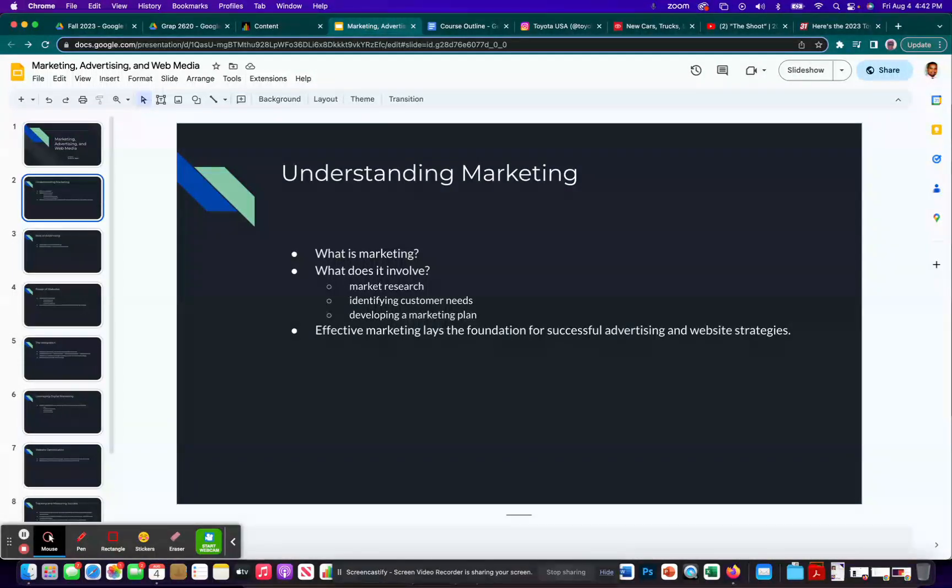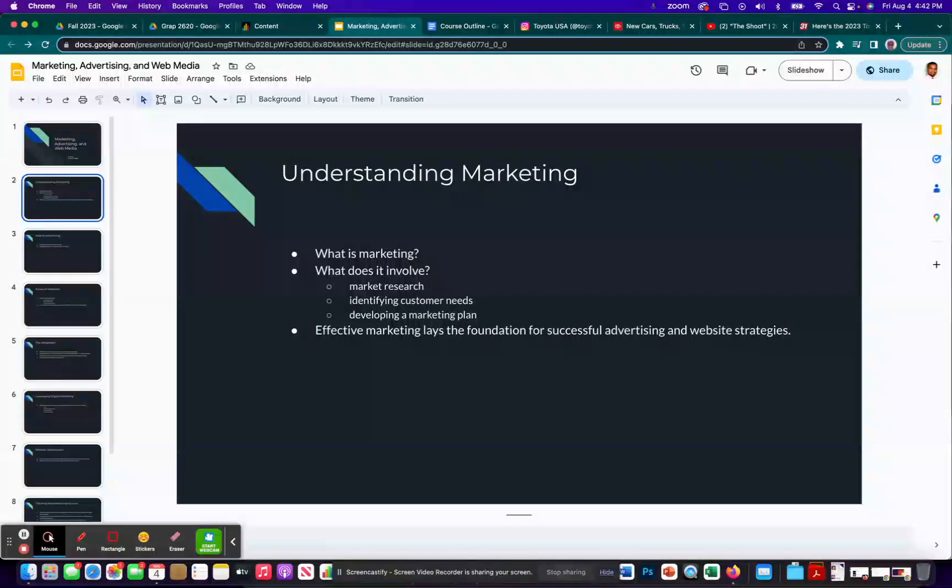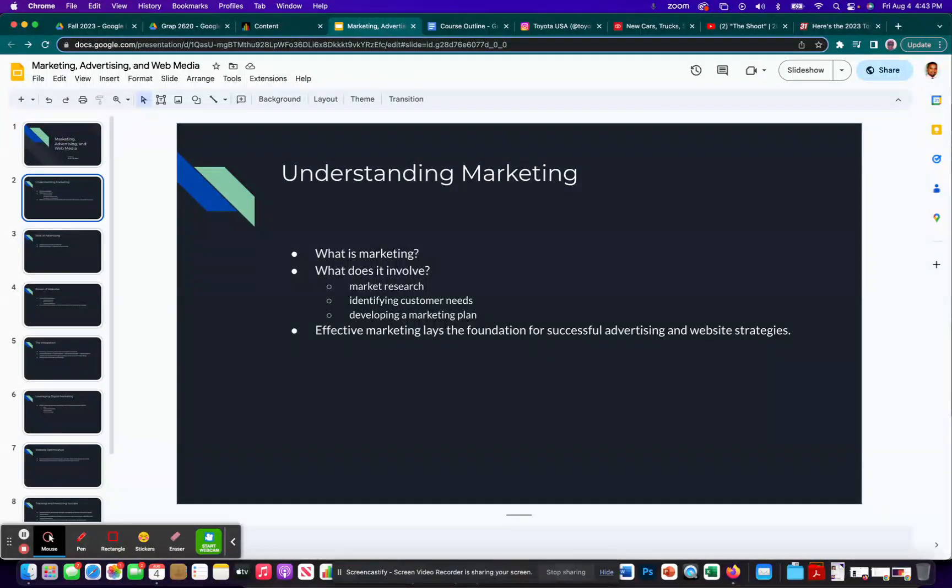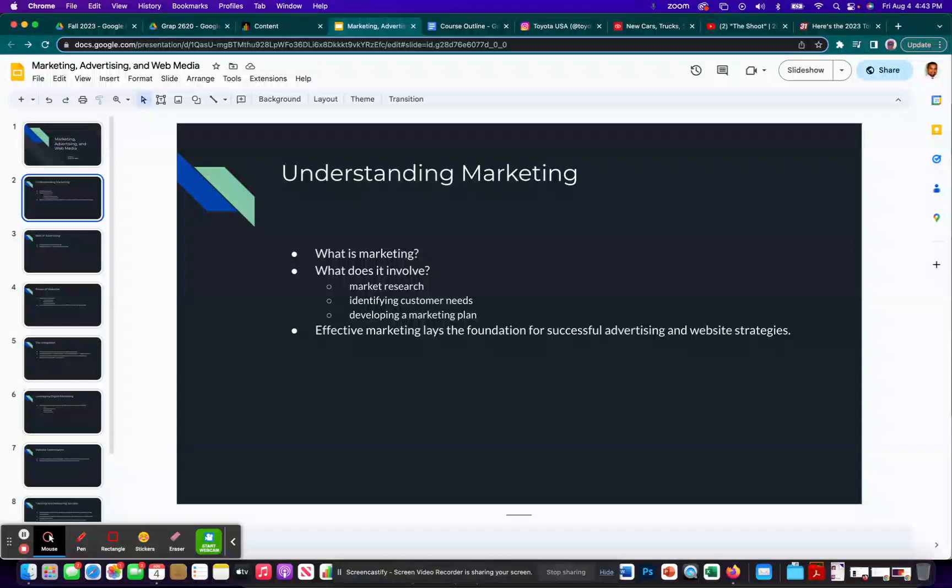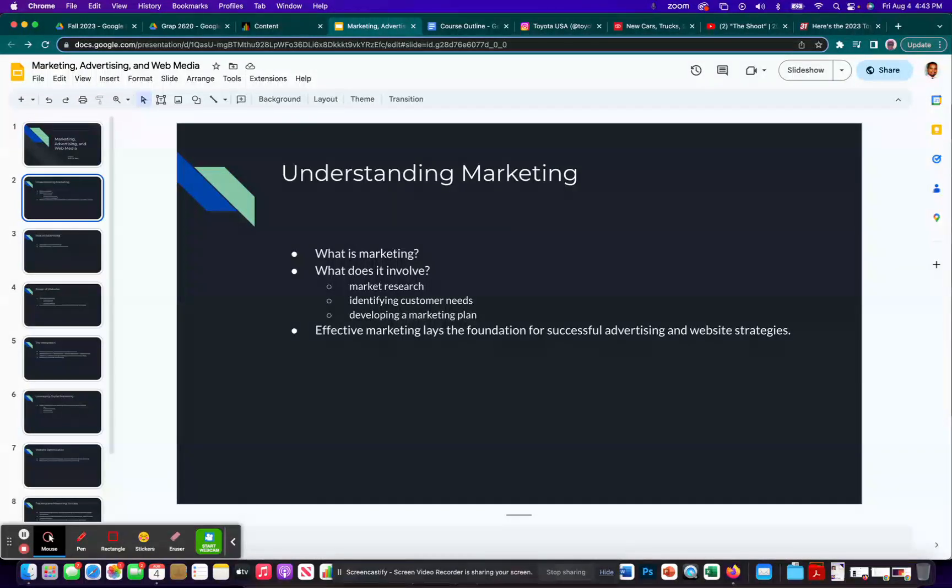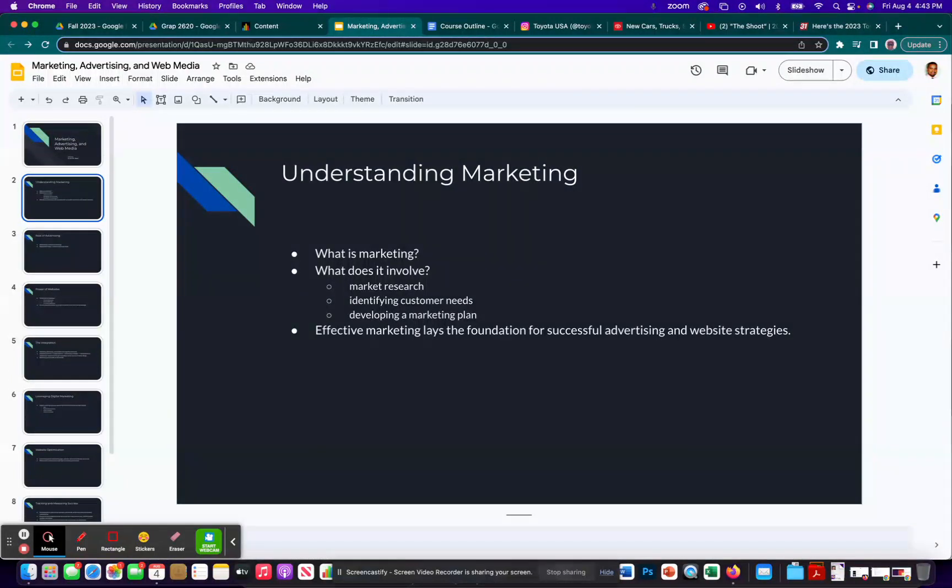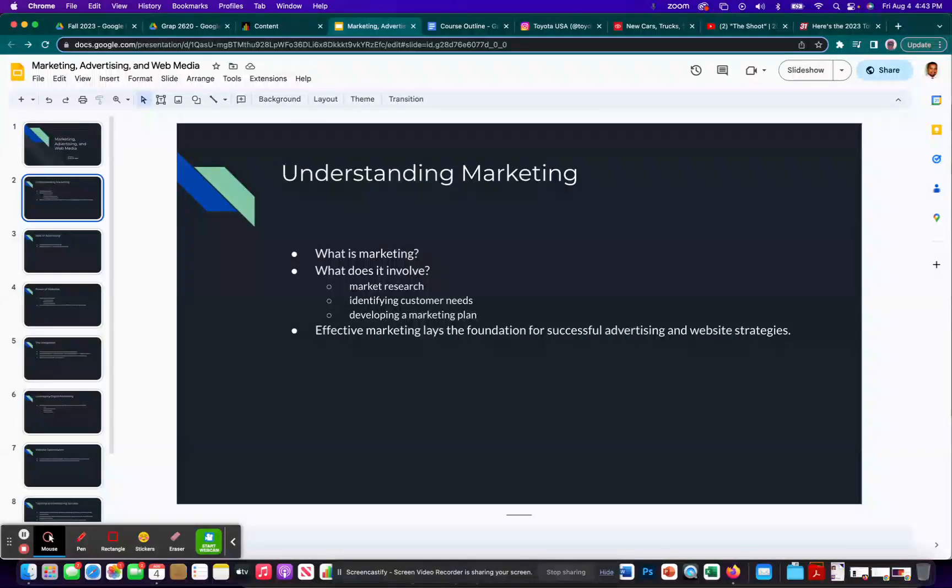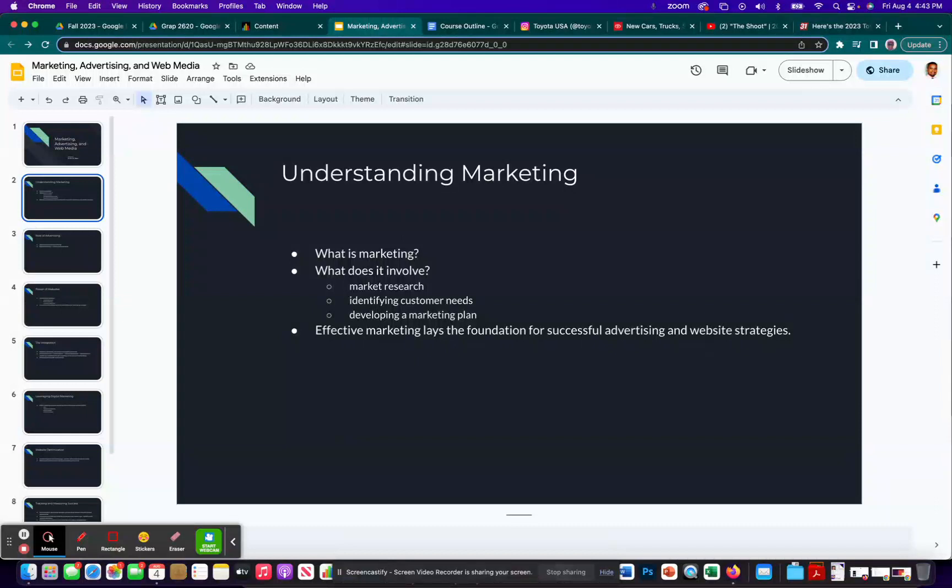Another possibility is you might be majoring in something else or the same things that I just mentioned, advertising or marketing or public relations, but maybe you're getting an undergraduate certificate in web media, or maybe that's all you're doing is pursuing your certificate. So lots of different possibilities. So what is marketing? My quick version is always that it's about getting people to respond. There's a whole strategic process to that about promoting products or services so that you can reach and engage with a target audience.